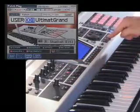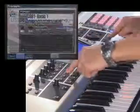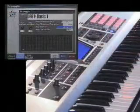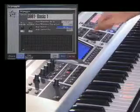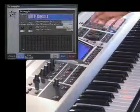To go to the arpeggiator settings screen, hold the shift button and press the arpeggio button.